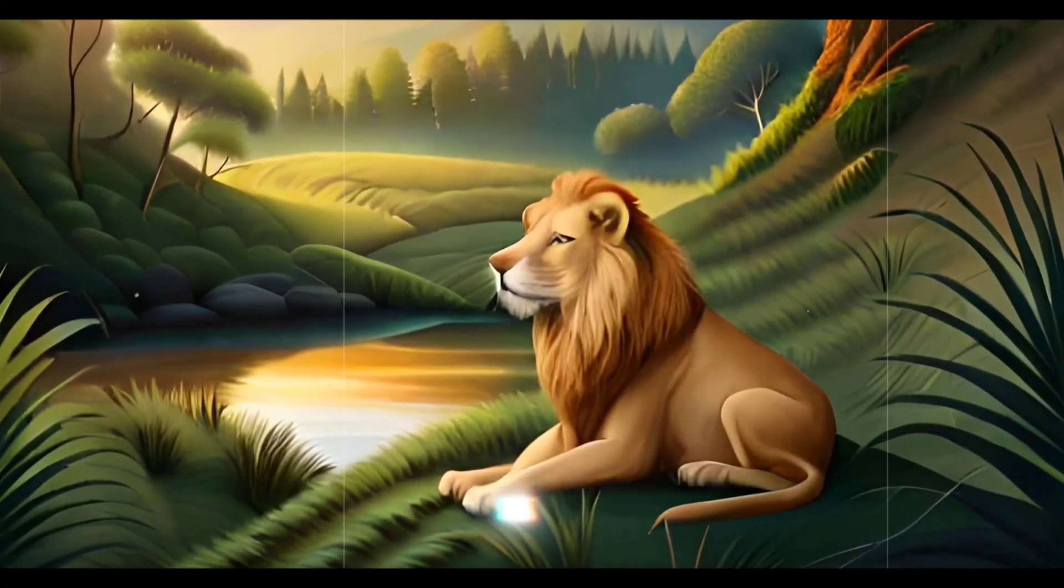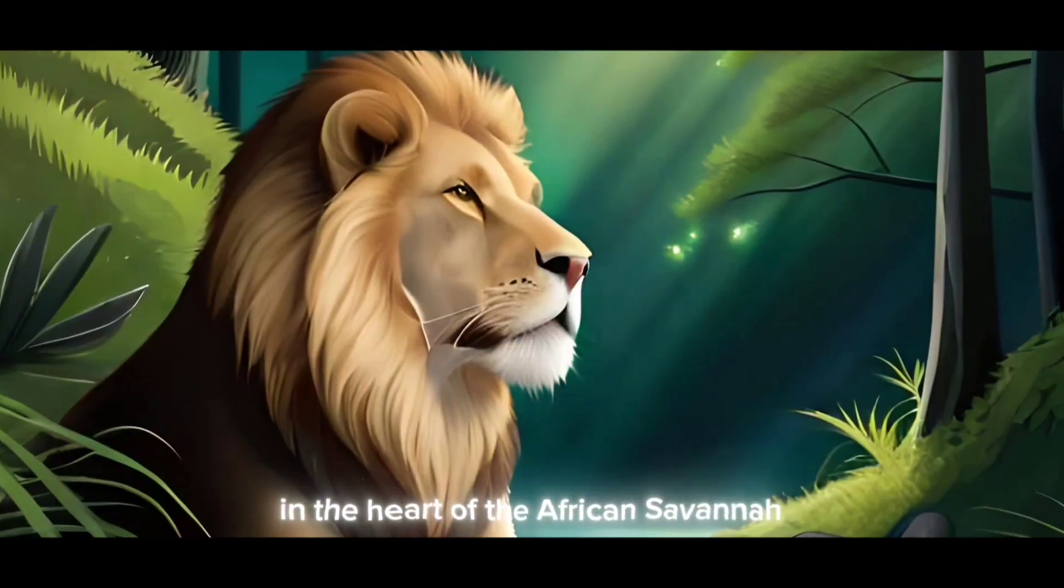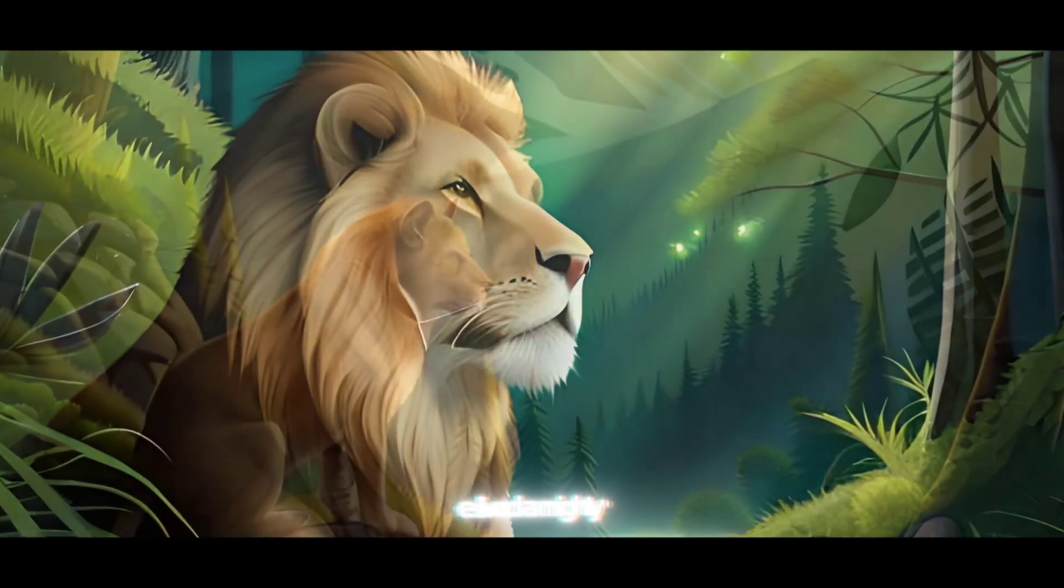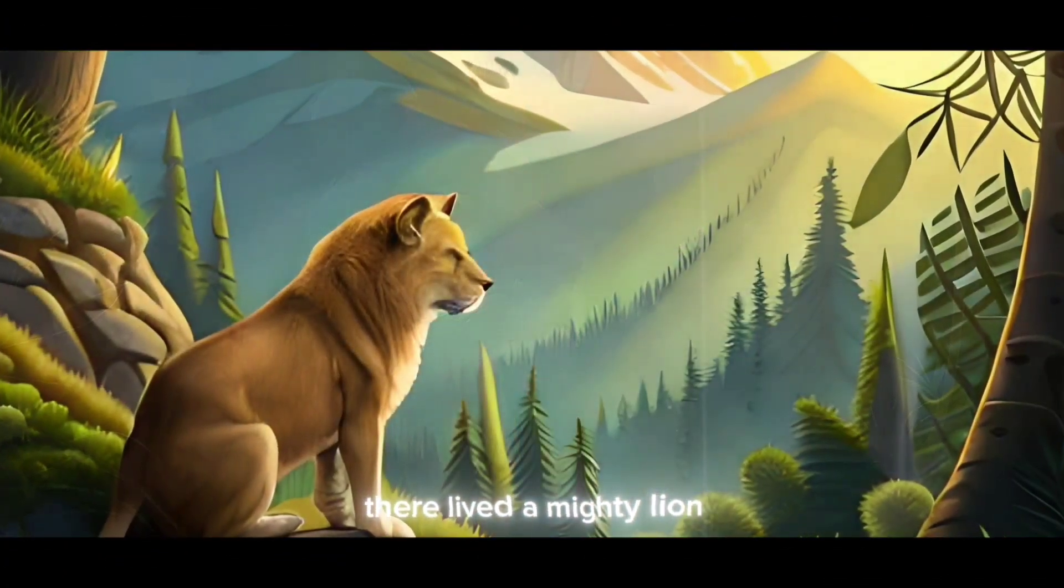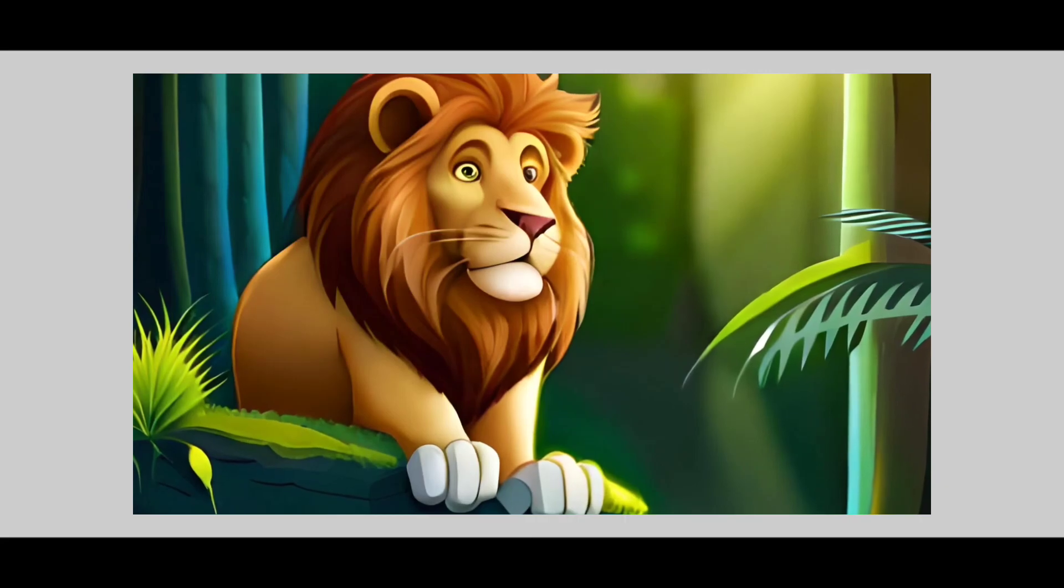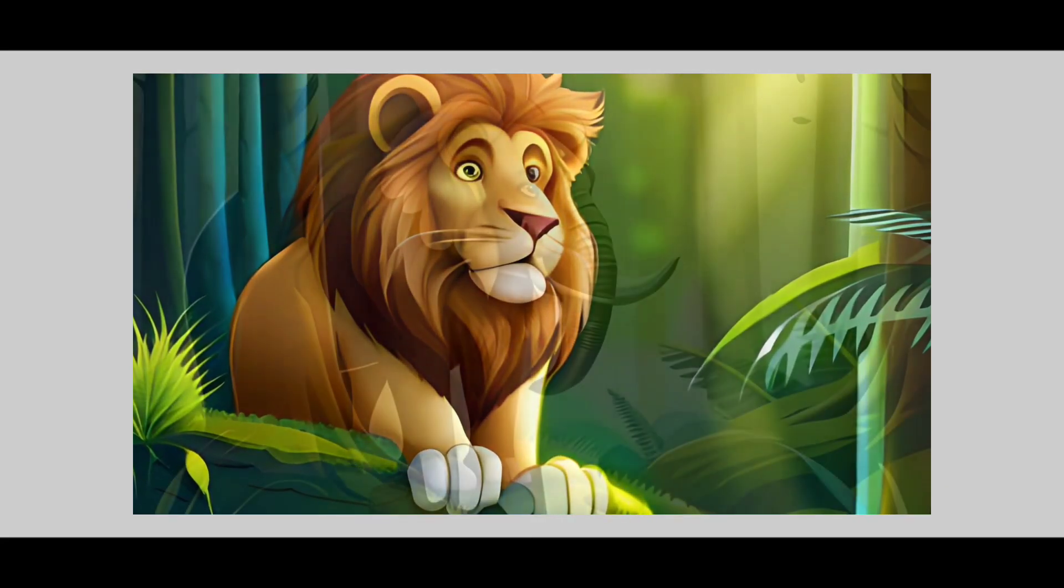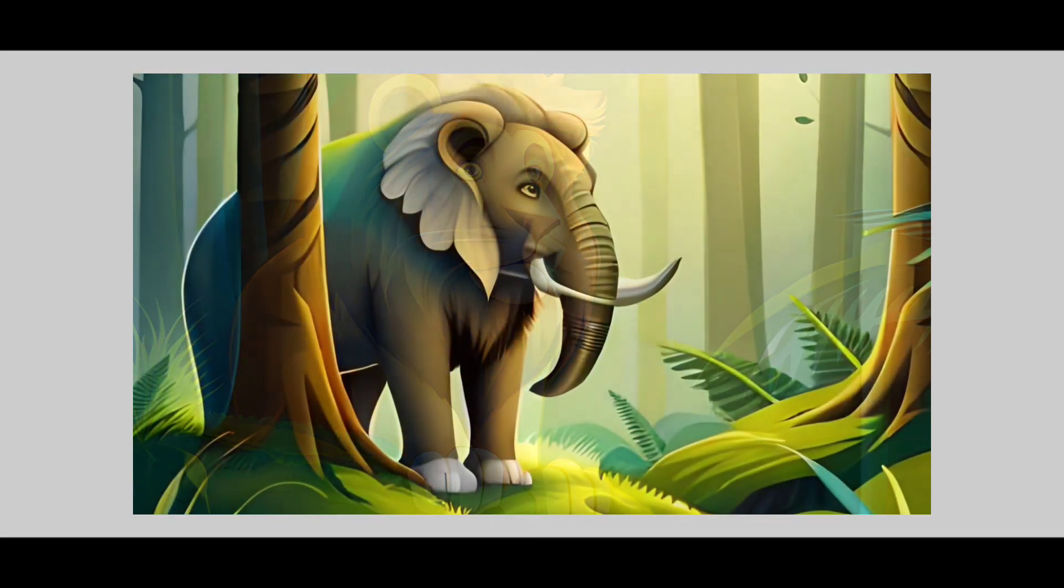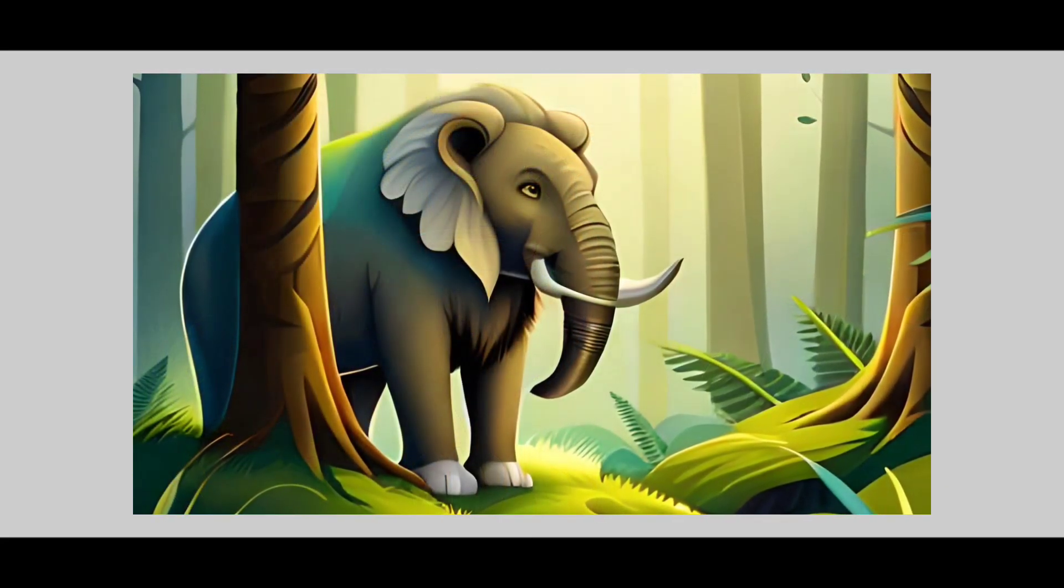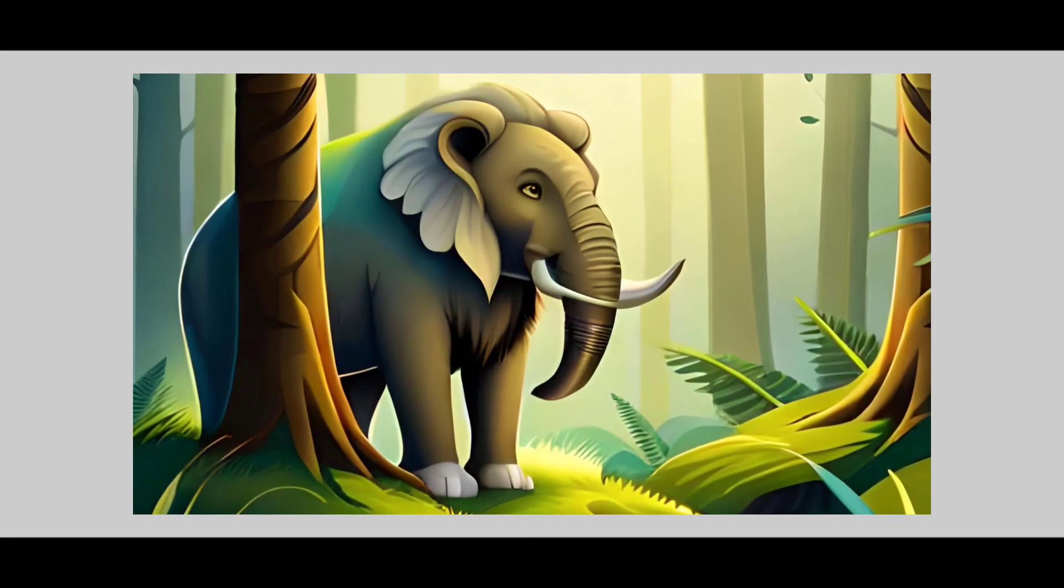Once upon a time, in the heart of the African savanna, there lived a mighty lion. Hey guys, welcome back. So today we are going to create a cartoon video. If you go to the channel, we will create a cartoon video.